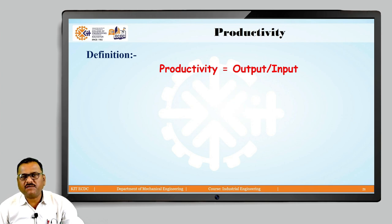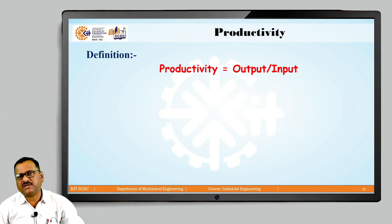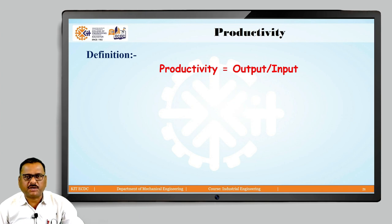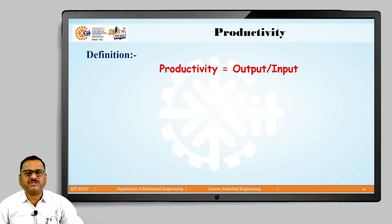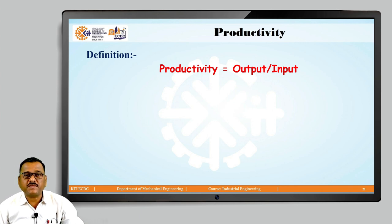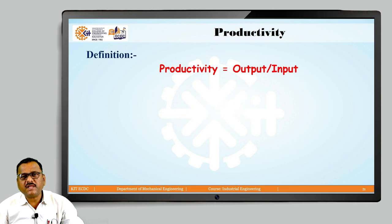Now, comparing productivity and efficiency: as far as motor efficiency is concerned, there will always be certain losses between the input provided and the output obtained. That means we can never have 100 percent efficiency from a motor. But if we observe the productivity of a machine, we can get 100 percent productivity or even more than 100 percent productivity. So the key difference is: efficiency cannot be equal to or more than 100 percent, whereas productivity can be equal to or more than 100 percent.